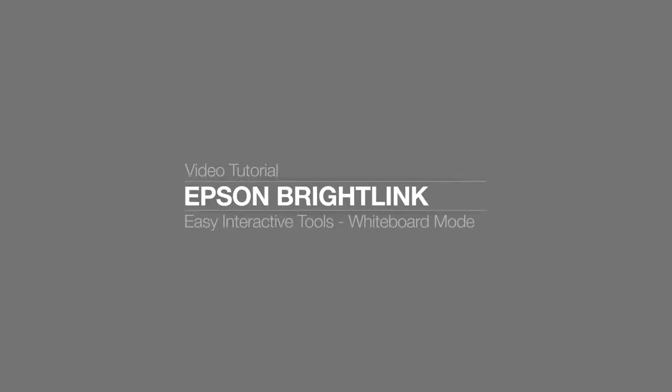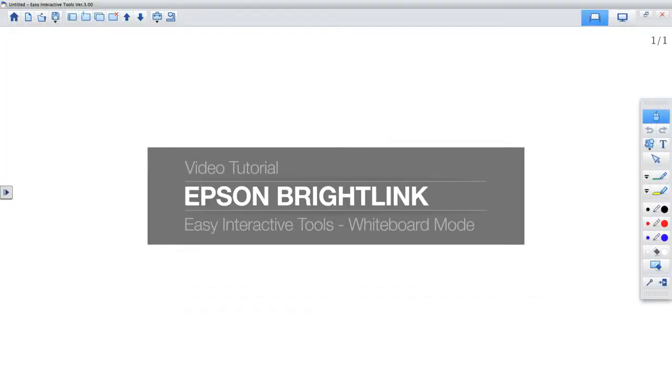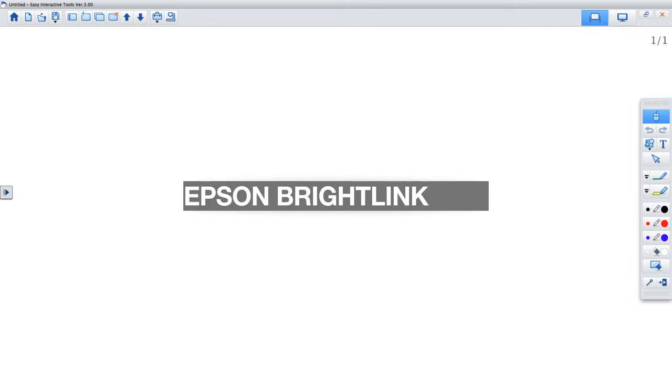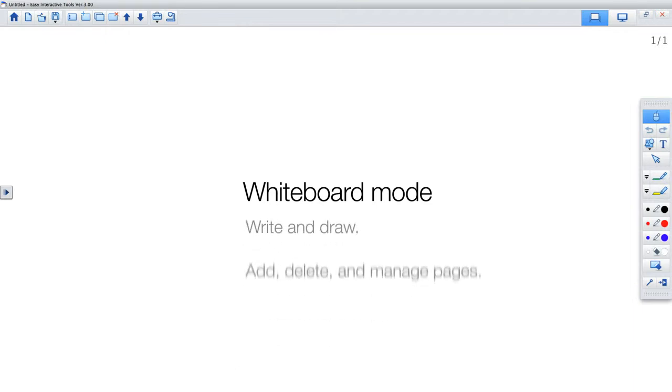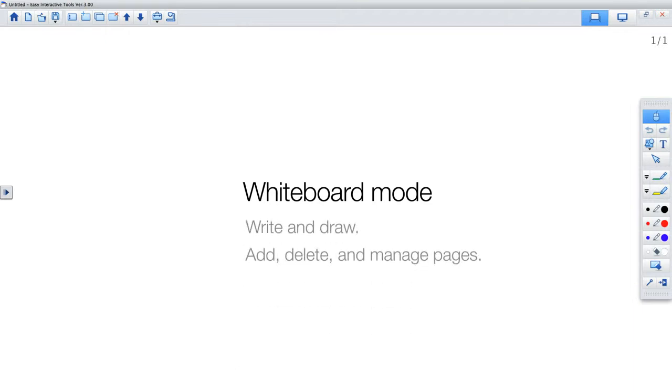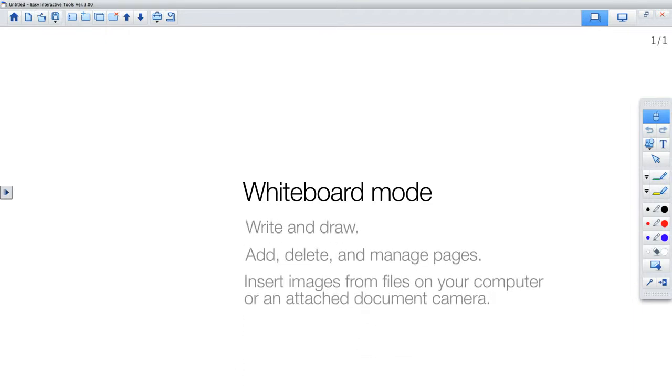How to use Easy Interactive Tools in Whiteboard Mode. You can use Whiteboard mode within Easy Interactive Tools to create a digital dry erase board where you can write and draw, add, delete and manage pages, insert images from files on your computer, or an attached document camera.